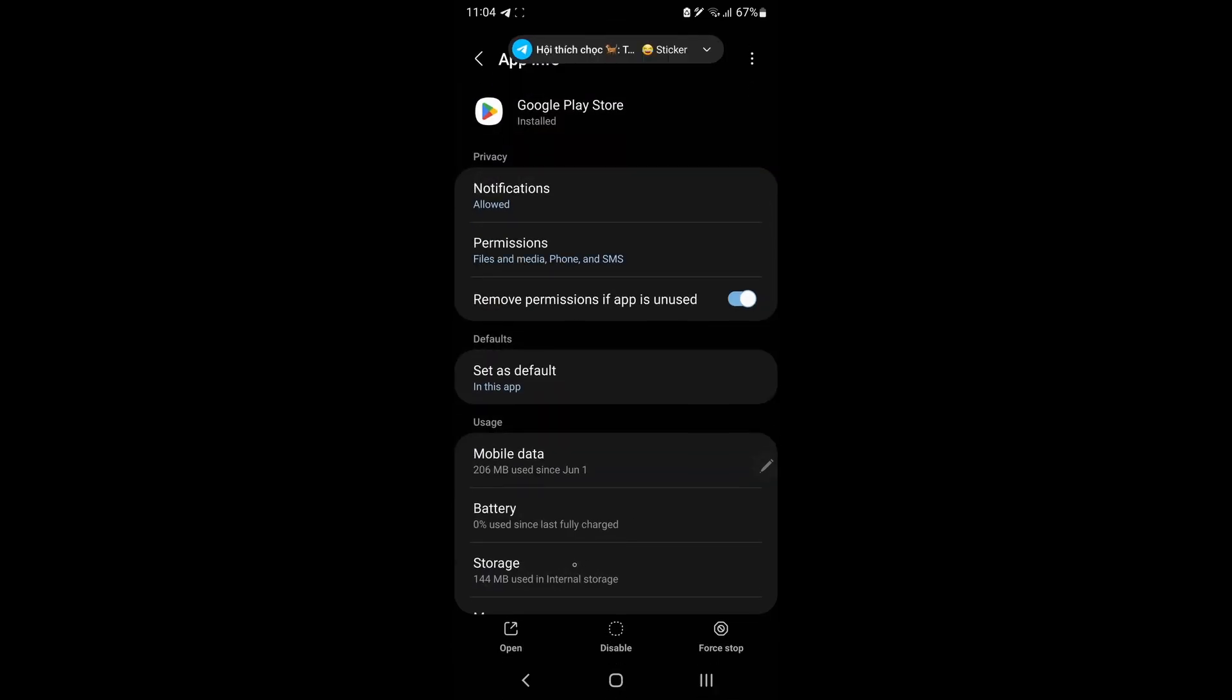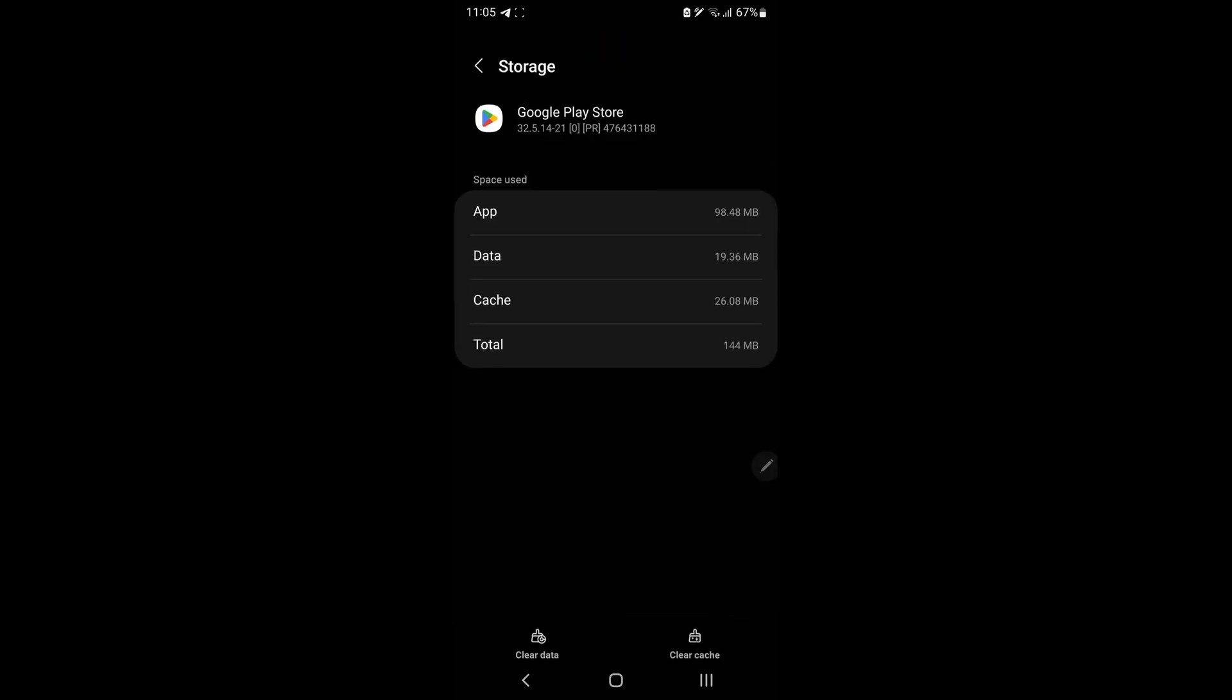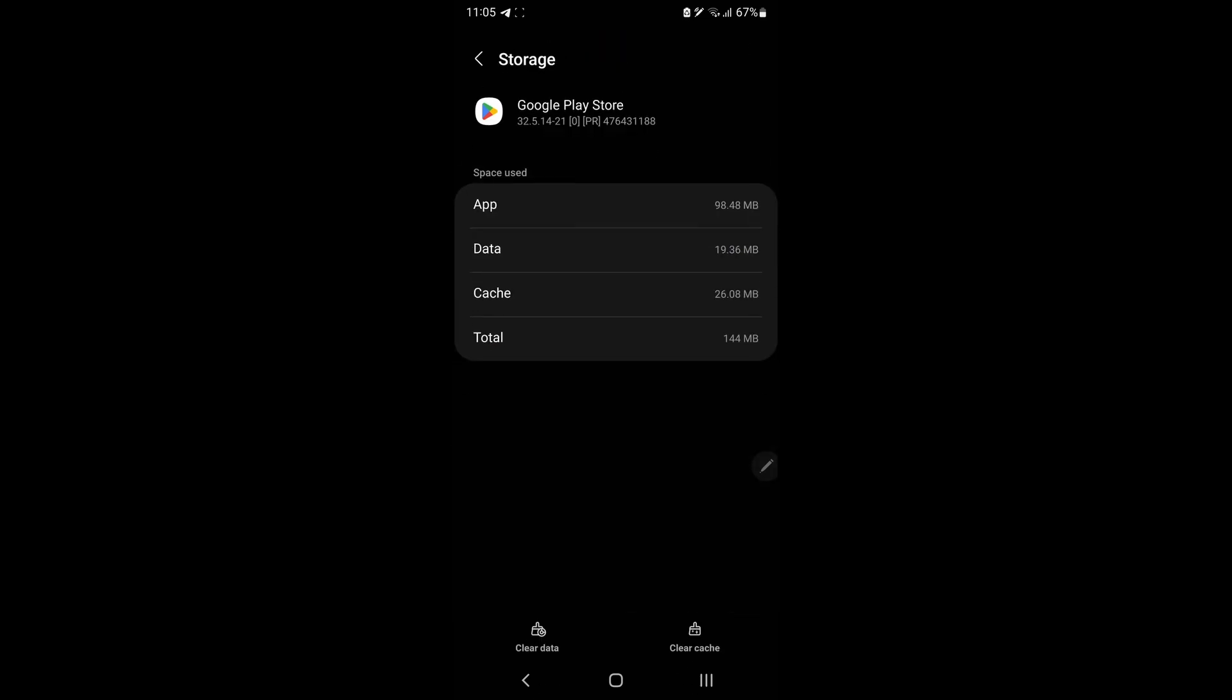Select Storage. Now tap on Clear Cache. Once done, reopen TFT Game and see if the problem is fixed.